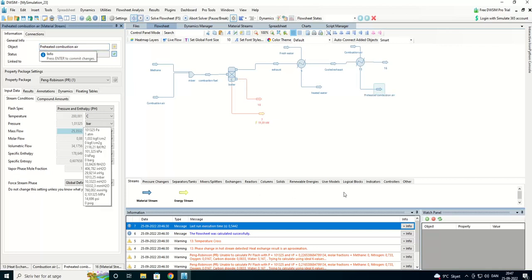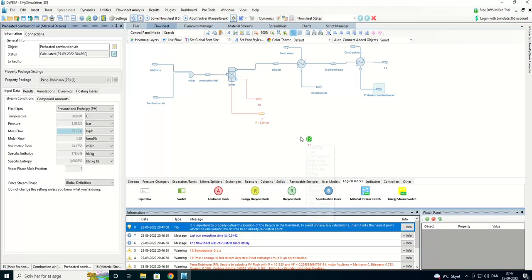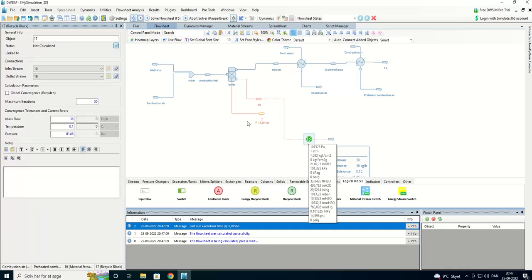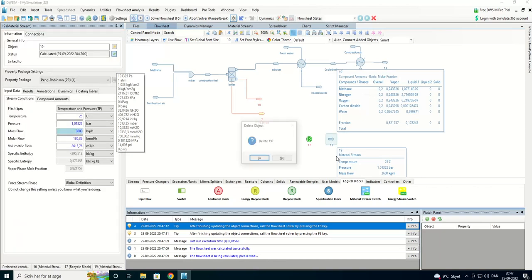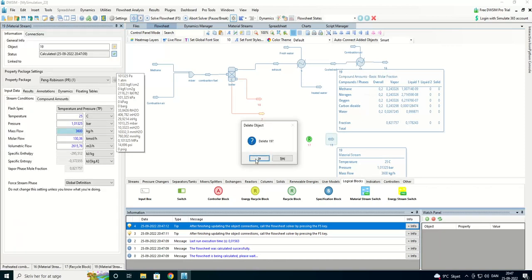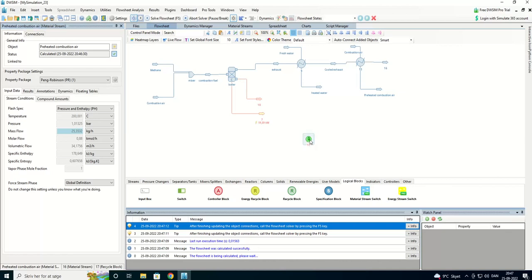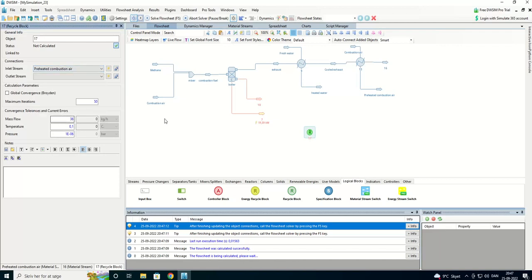And we are going to use a logical block. We are using the recycle block here. We are going to unlink both of them, and we can say, as inlet stream, we are going to use the preheated combustion air.